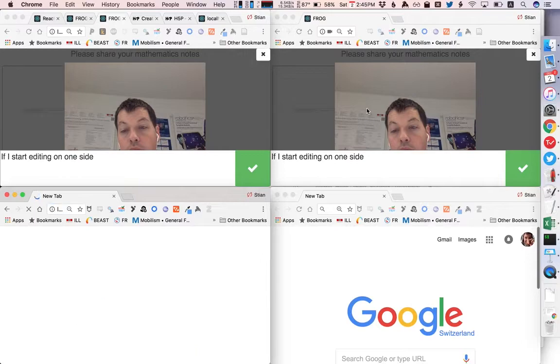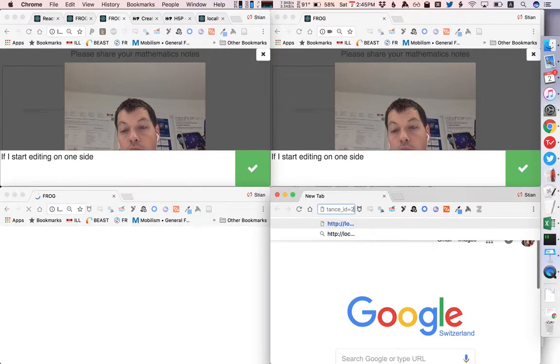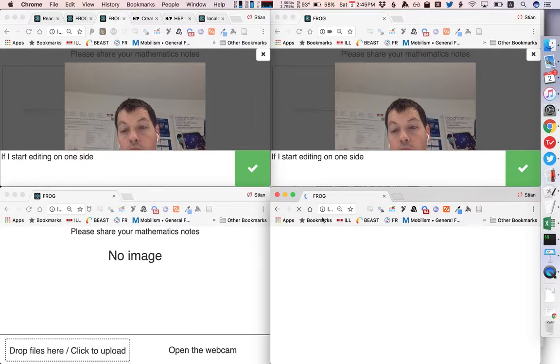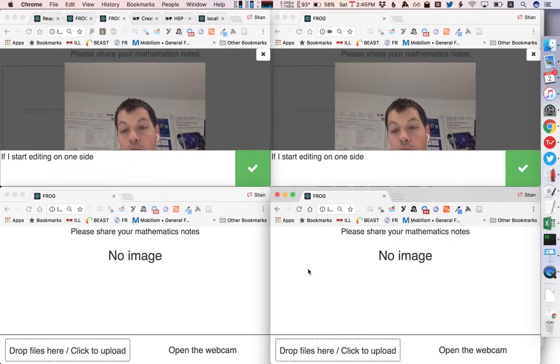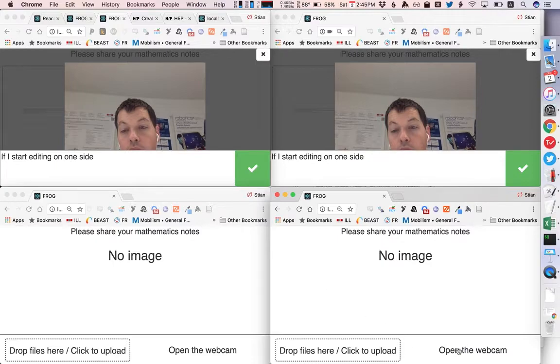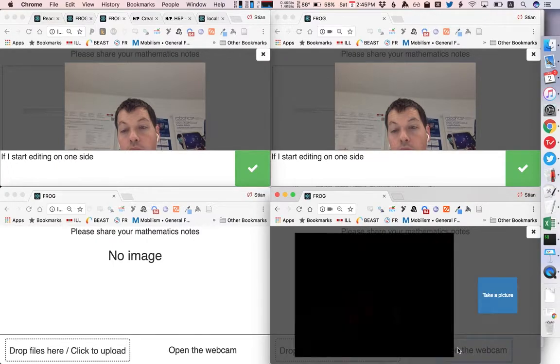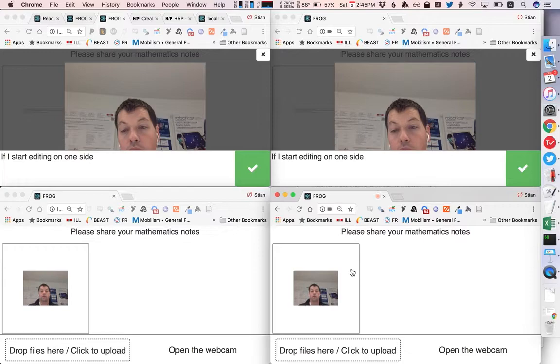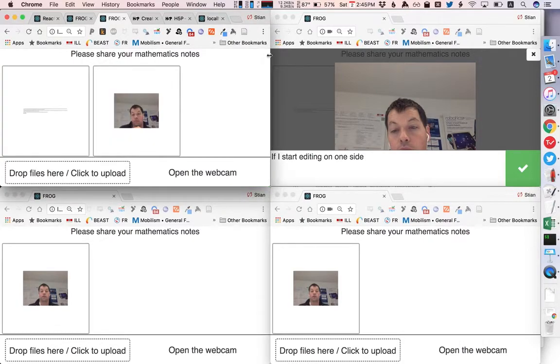And now we have two new students and they are in the same group so they can communicate with each other but they are separate from this group up here.